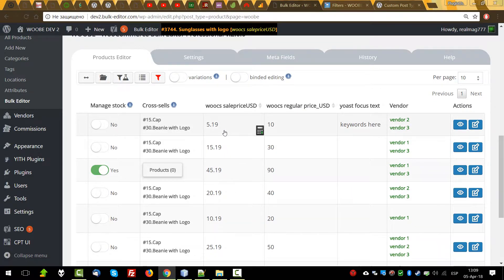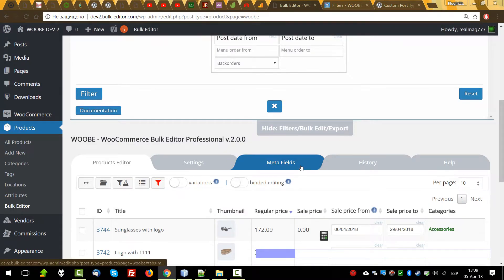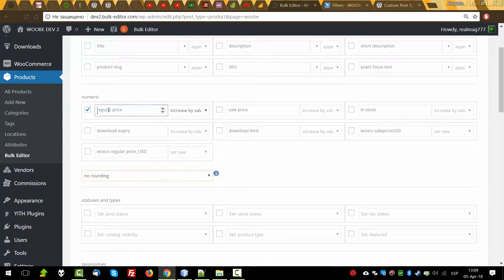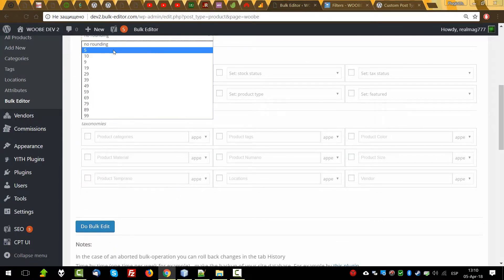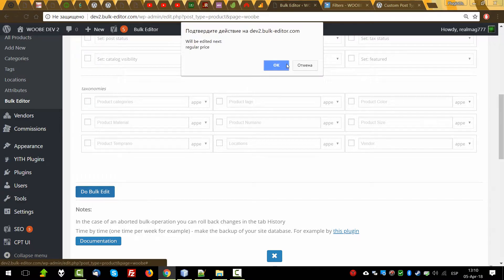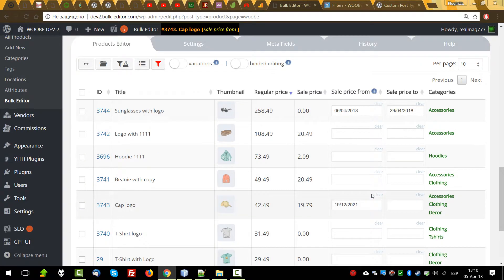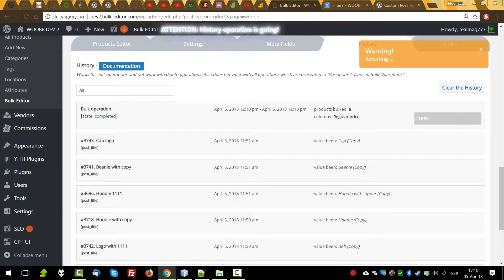For example, we filter products for vendor one and vendor two and we want to increase their regular price by 50 percent. So we filter it, go to the bulk editor, check the regular price, set 50, increase by percent, rounding — let's say 49 — and do bulk. The bulk editing will be applied only to these filtered products, as you can see each change. Of course we can apply history to revert it back if necessary.